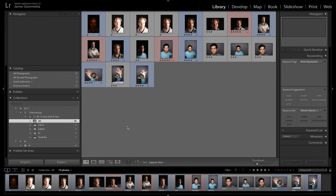So now we have all of our pictures rated with colors and star ratings as well as keywords. We're organized and ready to go — we can find which pictures we want and know which ones we used. I think it's going to help you guys a lot in your productivity and workflow in Lightroom. If you guys enjoyed, please be sure to like, comment, and subscribe. My name is James — I'll see you guys in the next video. Peace.